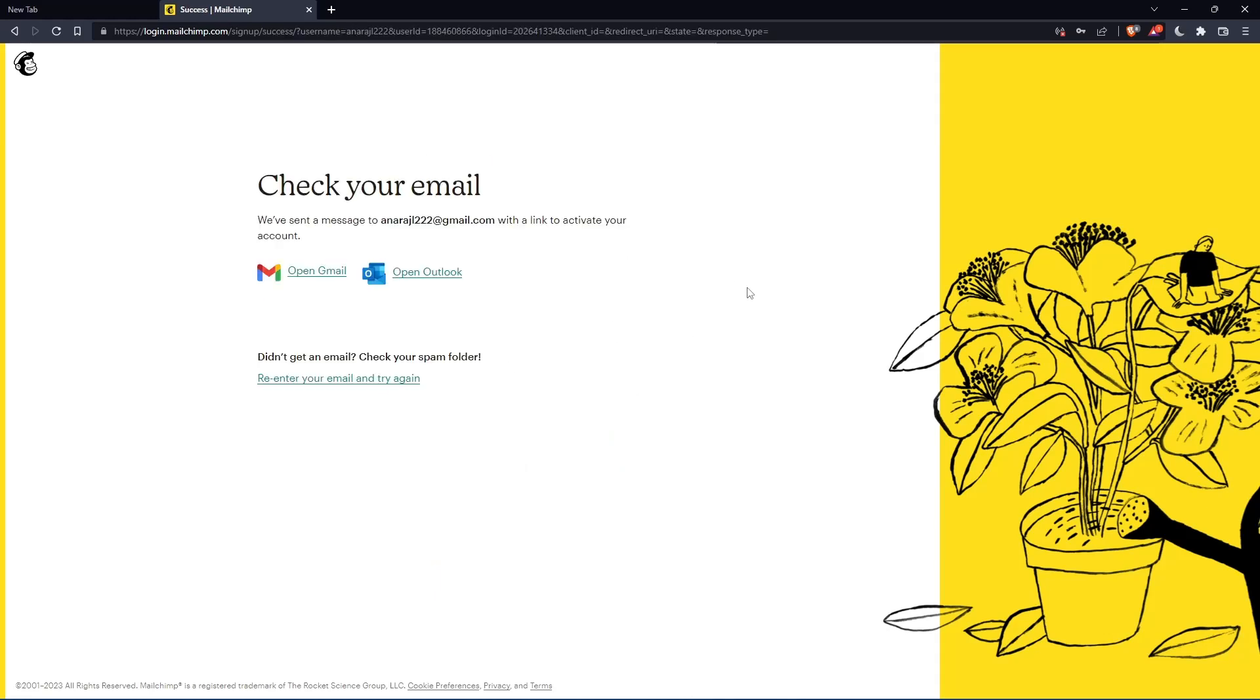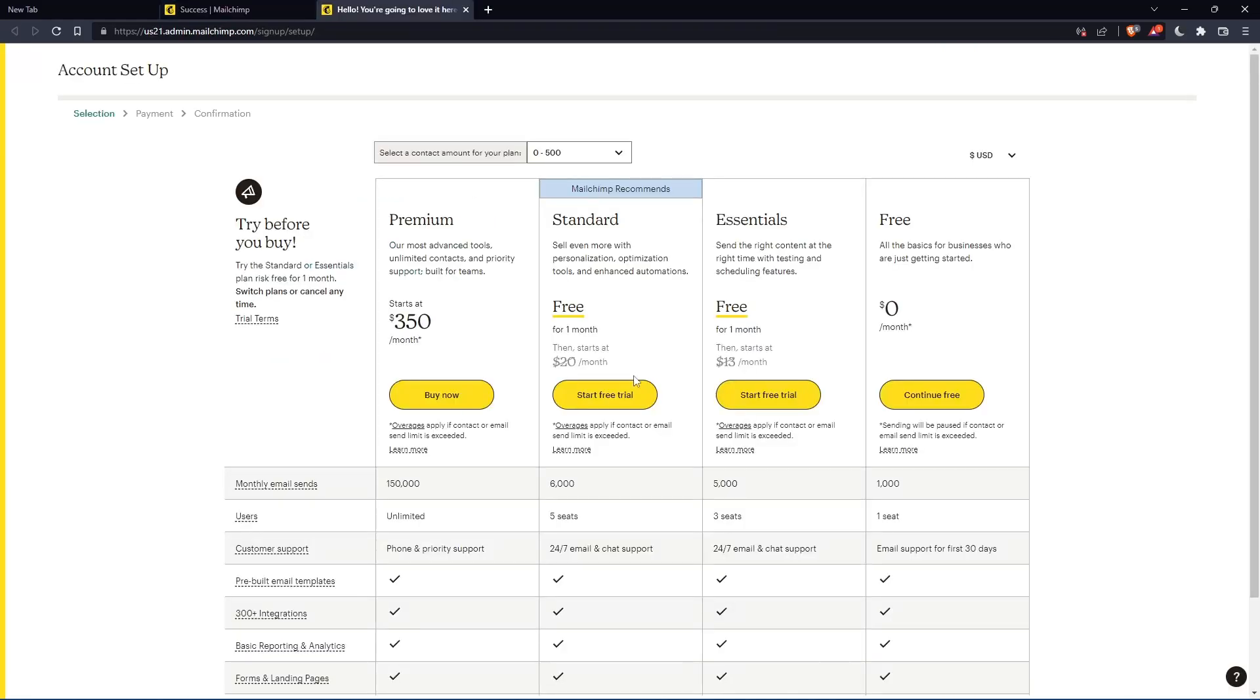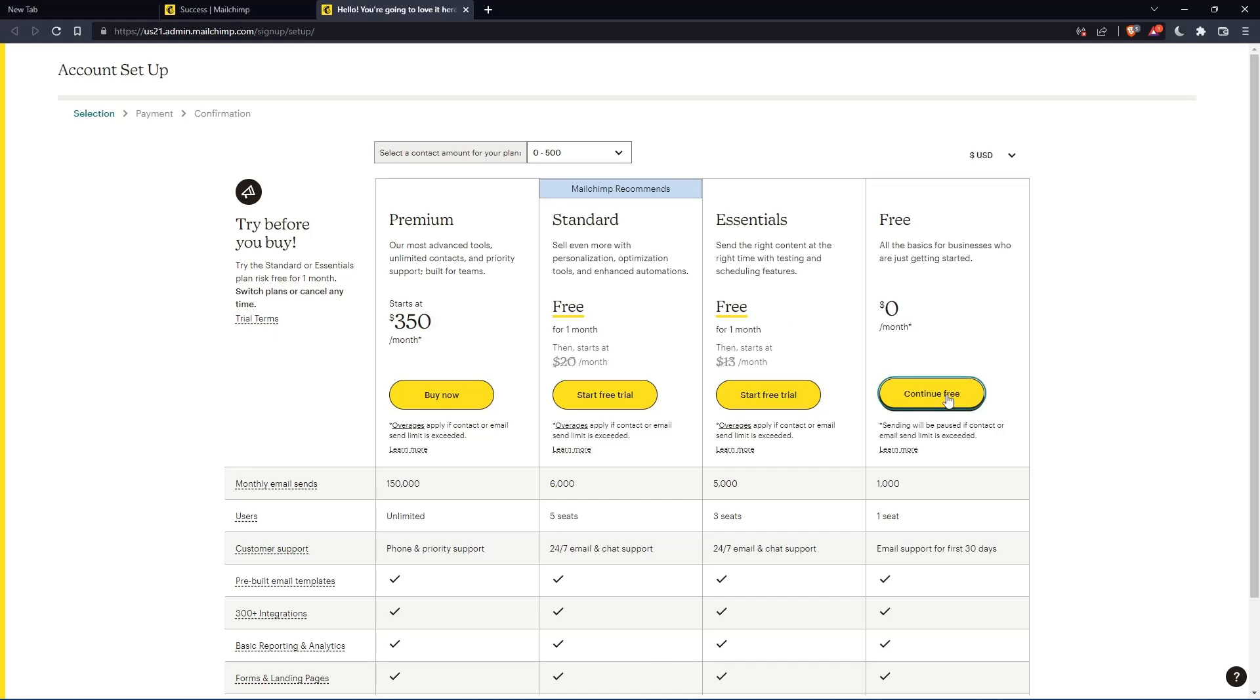Now you have to check your email and activate using the message they're going to send you. Once you activated your account, you'll find yourself here again. Let's click on continue free.